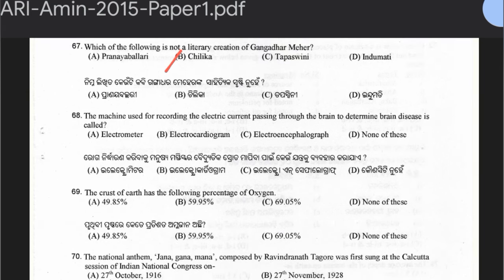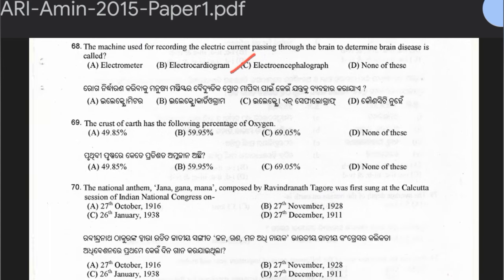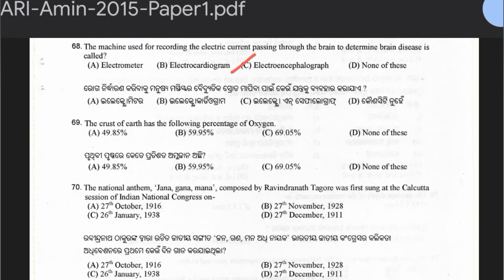Question 68: The machine used for recording electric current passing through the brain to determine brain diseases is called Electrometer, Electrocardiogram, or Electroencephalograph. The answer is option C — Electroencephalograph. Question 69: The crust of the Earth has what percentage of oxygen — 49.85, 59.95, or 69.05? The oxygen percentage is actually around 46%, but the closest option is 49.85, so option A is the best answer.